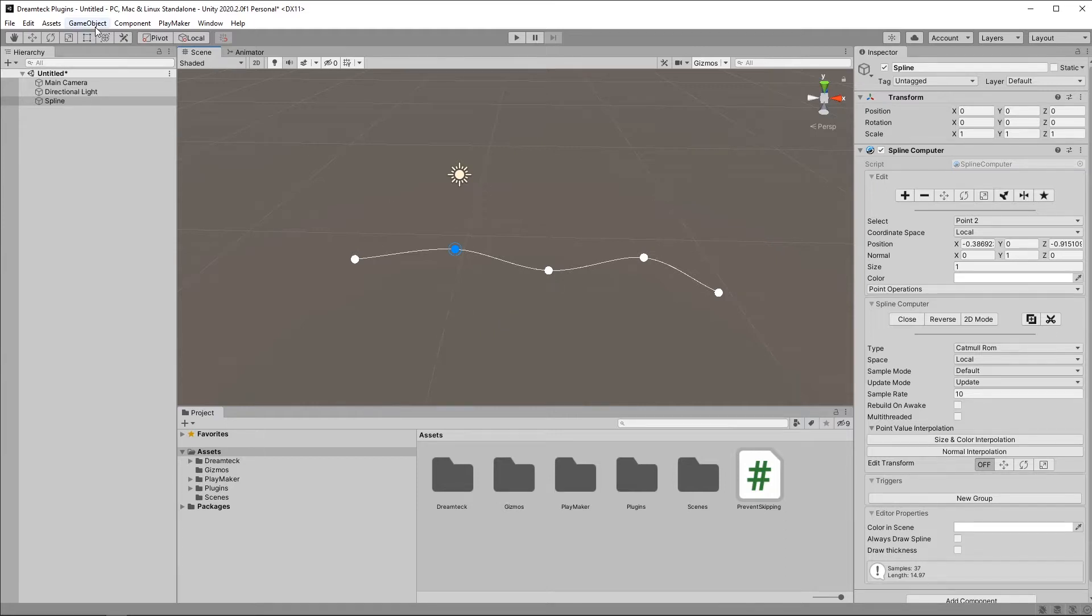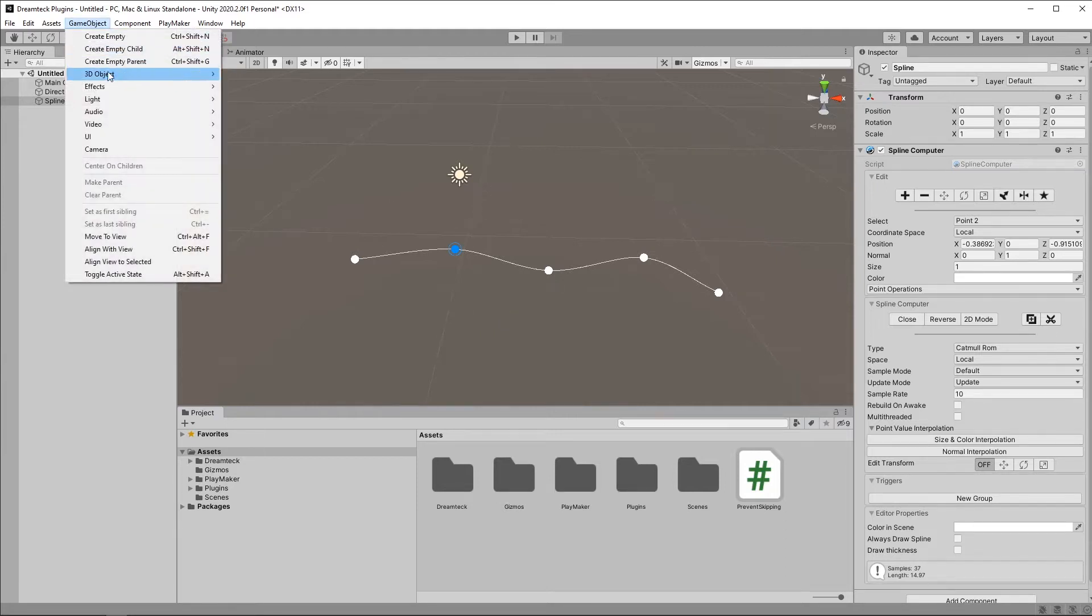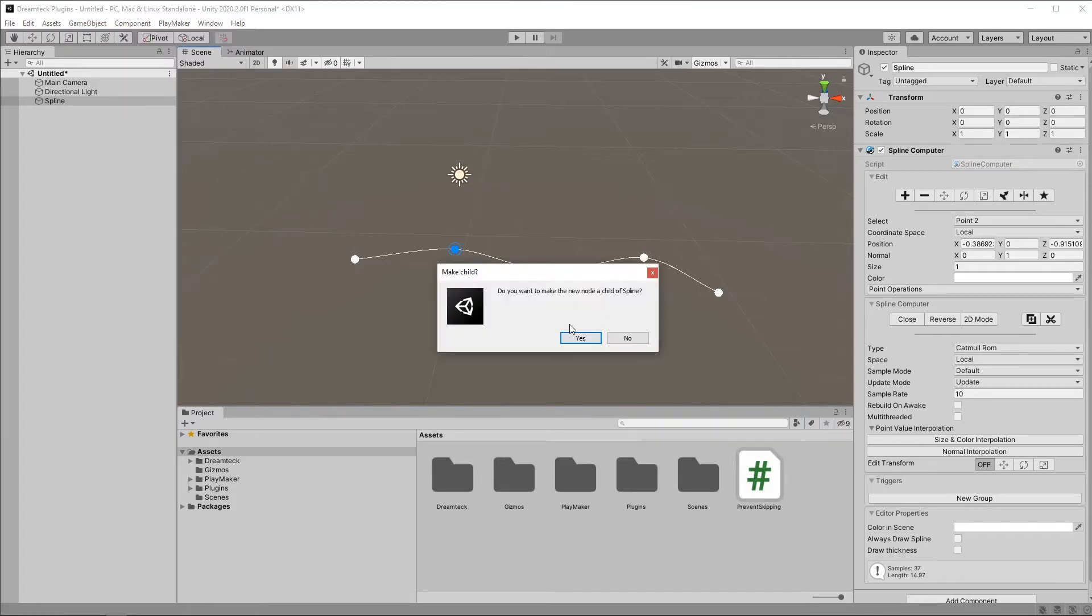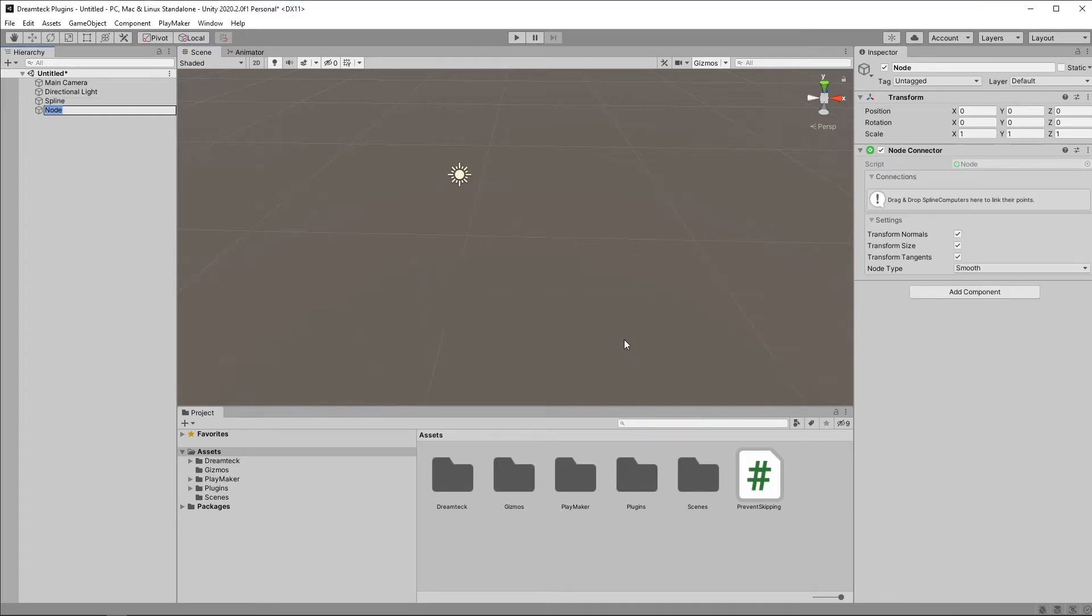To create a node, we go to GameObject, 3D Object, and Spline Node. If we have a spline selected, it's going to ask us if we want to make it a child of the spline. In this case, I'm going to say no. And this is going to create a new node in the scene.